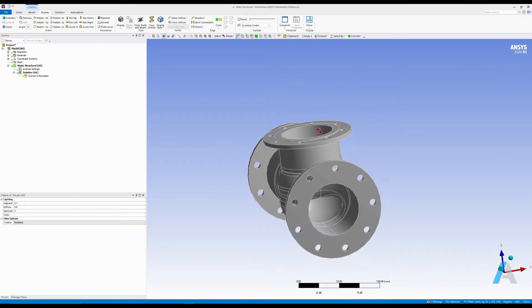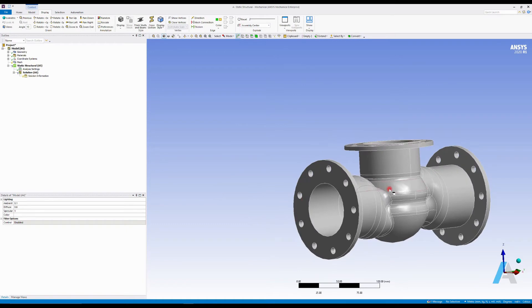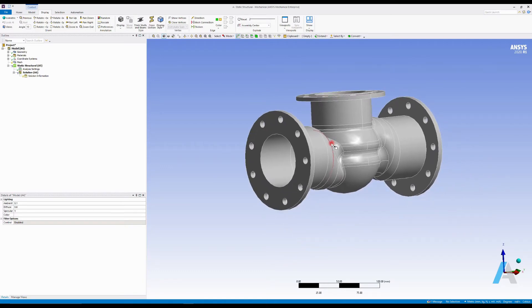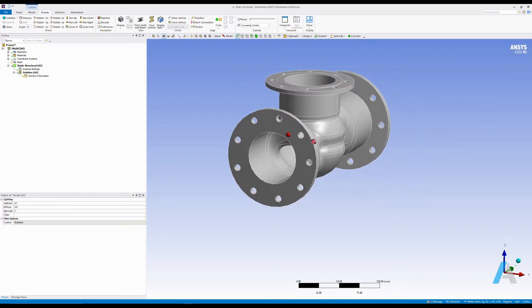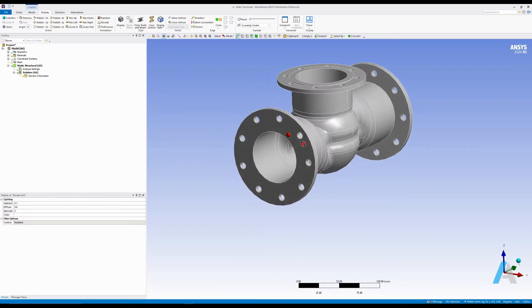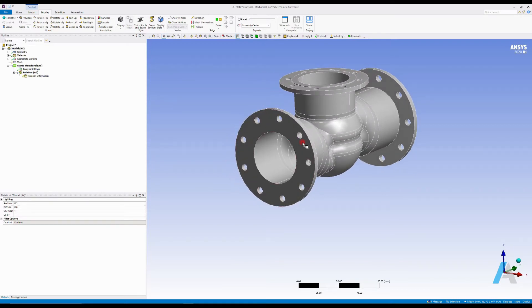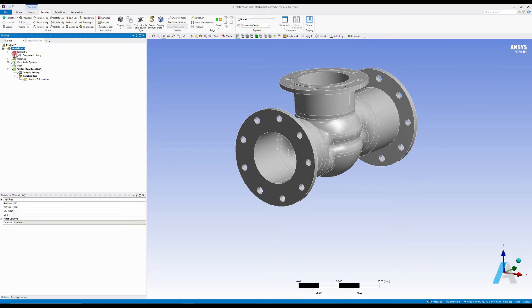For rotating your model, you can simply use your middle mouse click button. For moving your geometry, simply hold Ctrl on your keyboard and use the middle click. Wherever in this environment you click with your middle click, it will create the center of rotation for you, which appears as a red sphere. On the left side, you can see the model tree. My geometry has a small green check mark on the left side of it, which means the geometry is there and is defined.